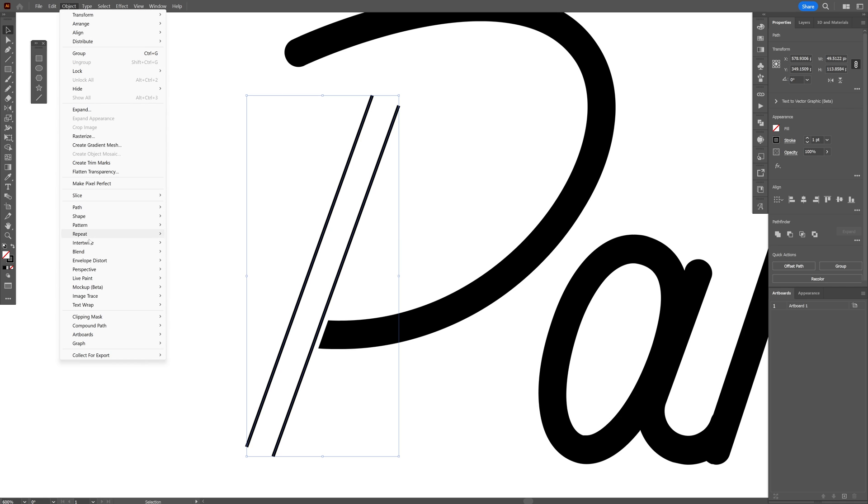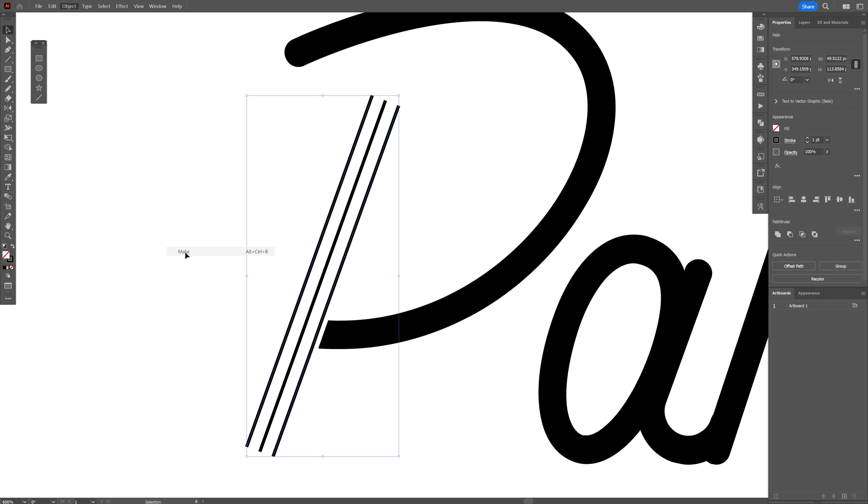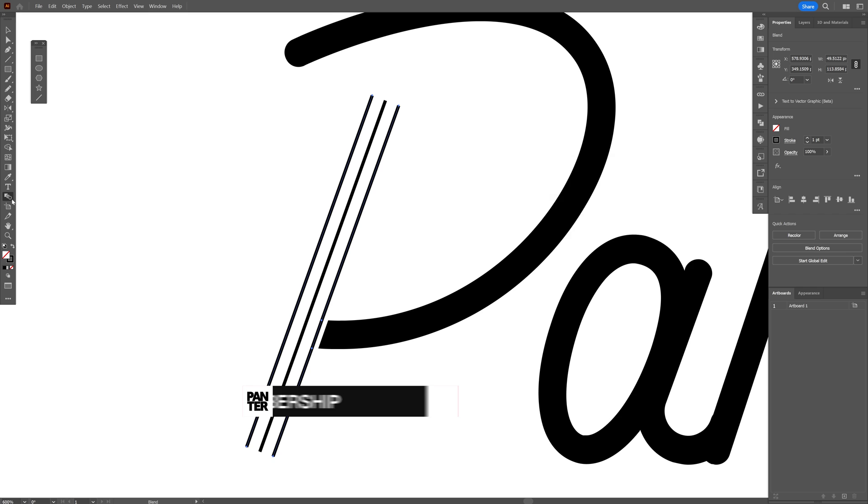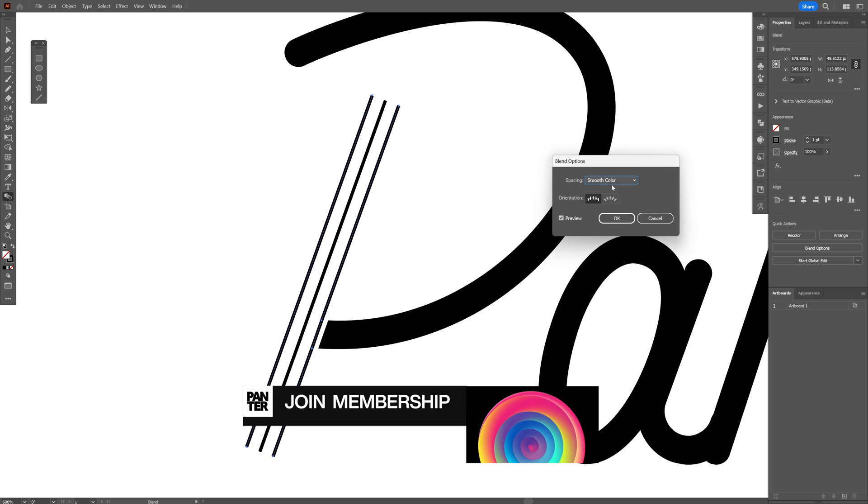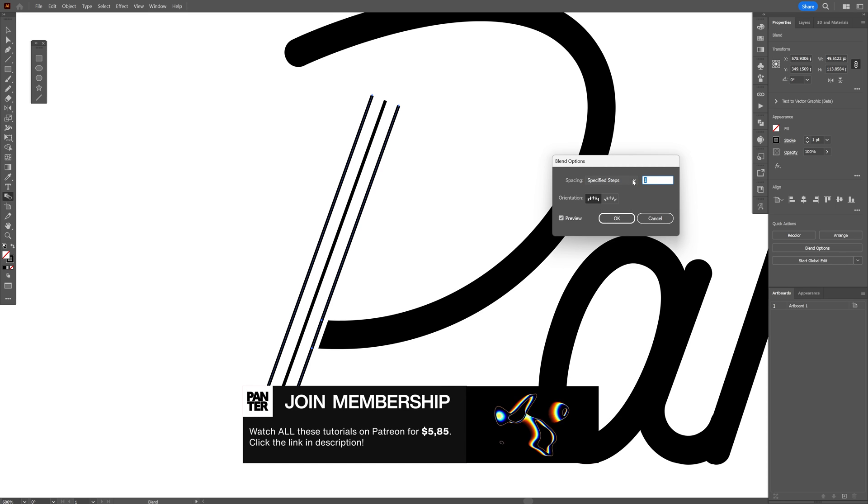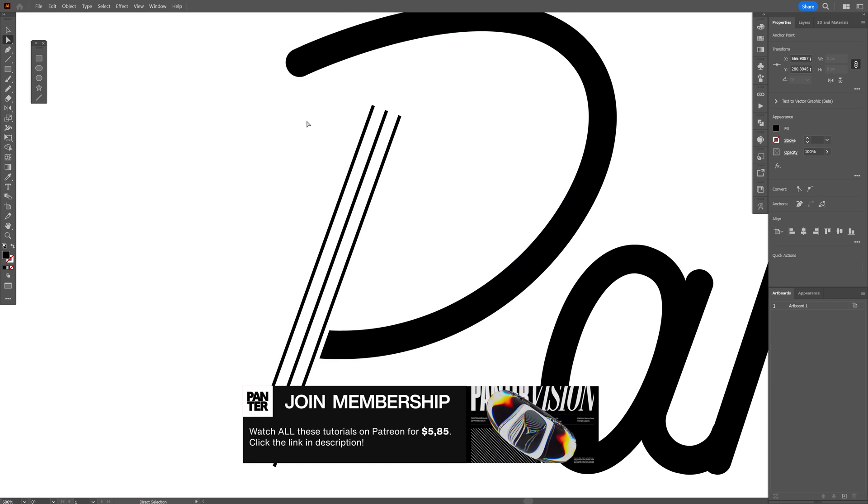Go to object, blend, make. Make sure to have one line in between. You can double click on the blend, select specified step and make sure it's on one.